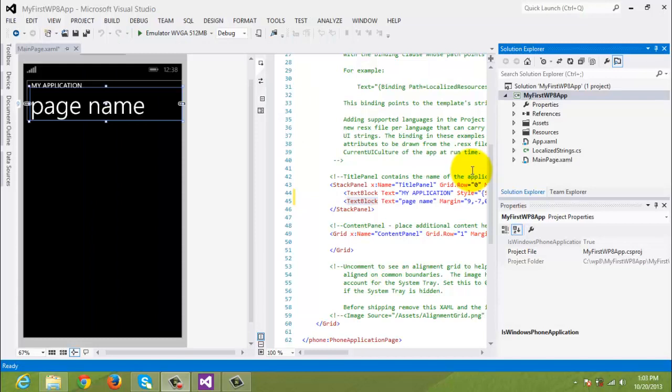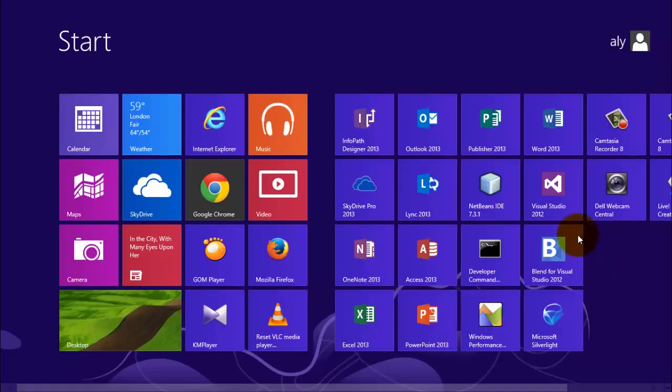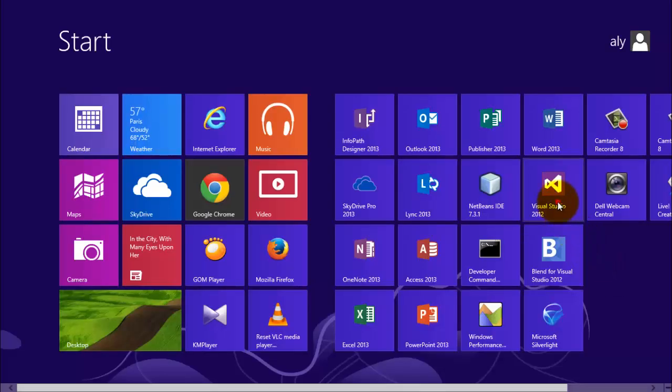If you've just continued from our second tutorial, your Visual Studio 2012 is already open with our My First WP8 app. If not, follow these steps. In the Start panel, click Visual Studio 2012.